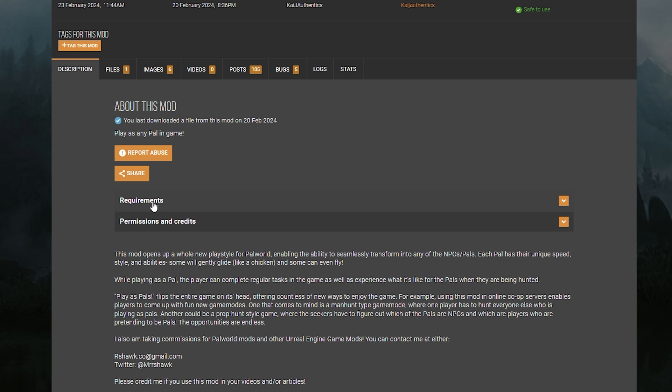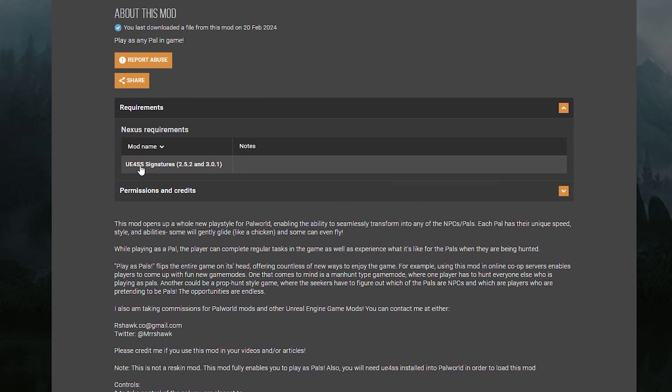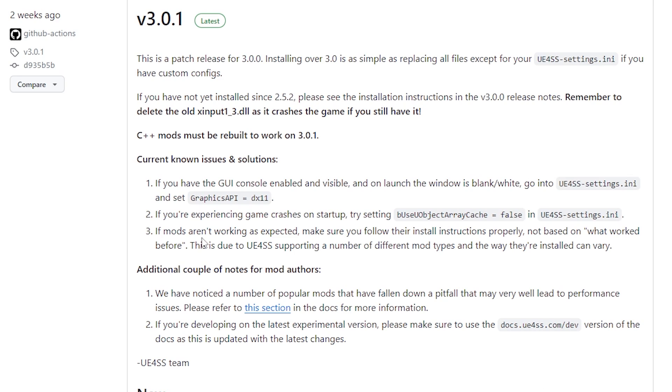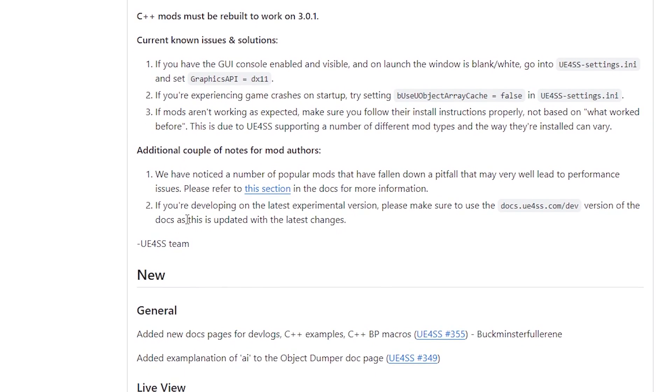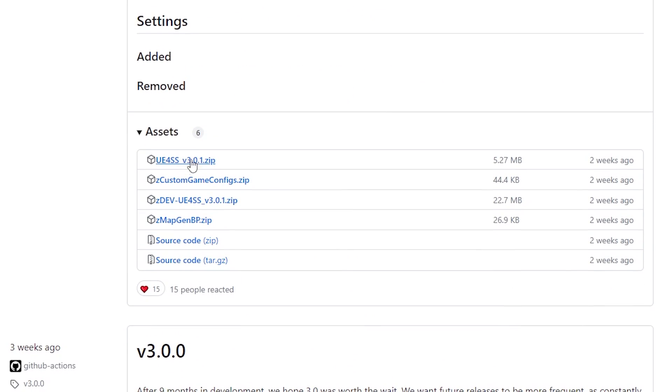Now what you can do is go right here to where it says requirements. You would click it and here you would see you need the UE4SS. What you can do is go to Google, type in UE4SS download, click the first one by GitHub. Once you do that, you'll be brought to this page right here. Then you just want to scroll down until you see the UE4SS 3.0.1 zip.